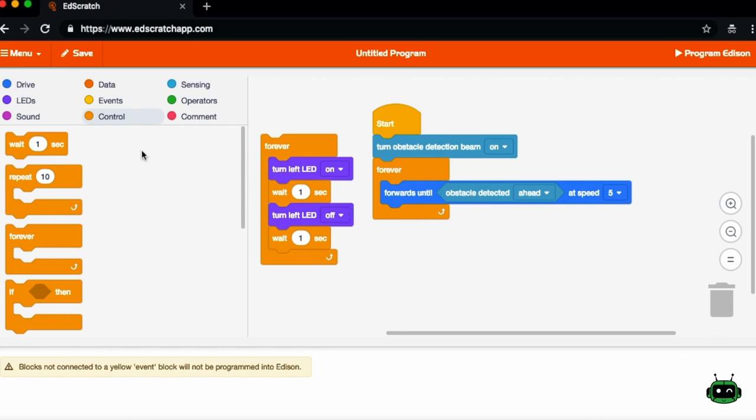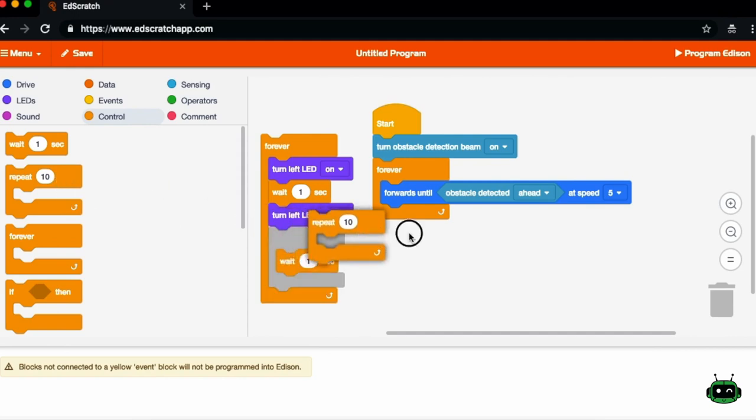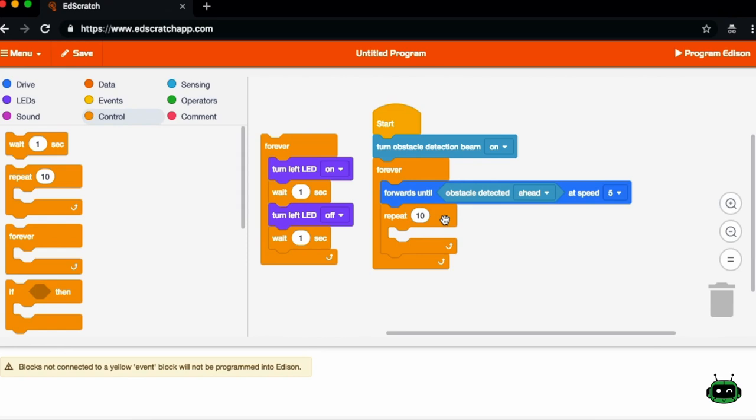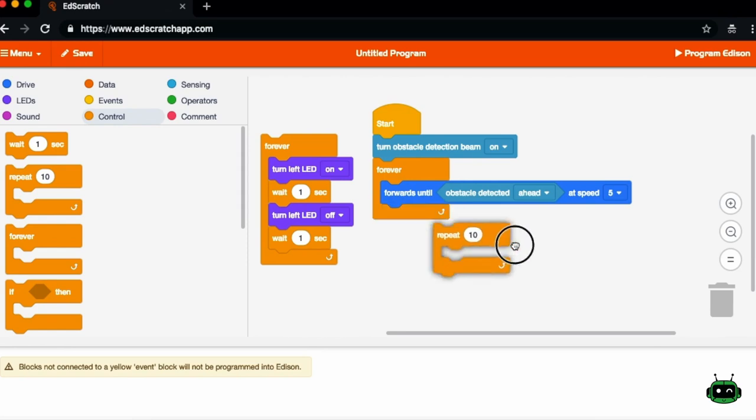The control blocks, some of them are special in the sense that you'll either loop multiple times. So for the forever block, you'll get to the bottom and you'll go back to the top. Or for the repeat block, you'll go basically for the number of times that's defined here. So after it hits the 10th time, it'll exit out of the loop.